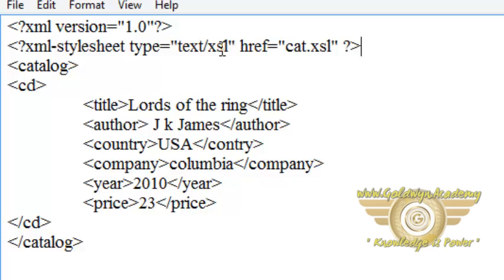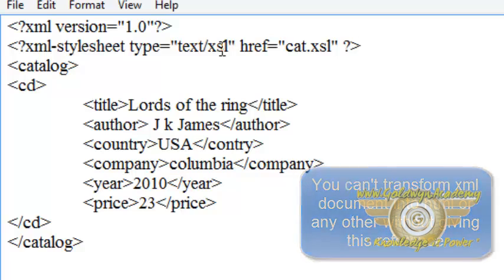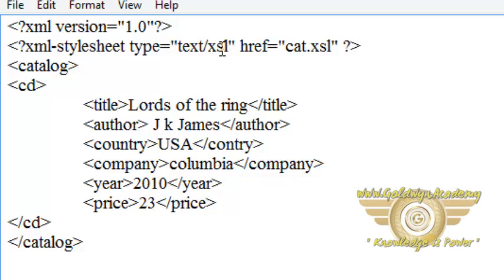Without this xml-stylesheet reference you cannot apply XSL transformation to HTML file. When you want to retrieve data from the XML in stylesheet format you must link the XSL stylesheet to your XML document.